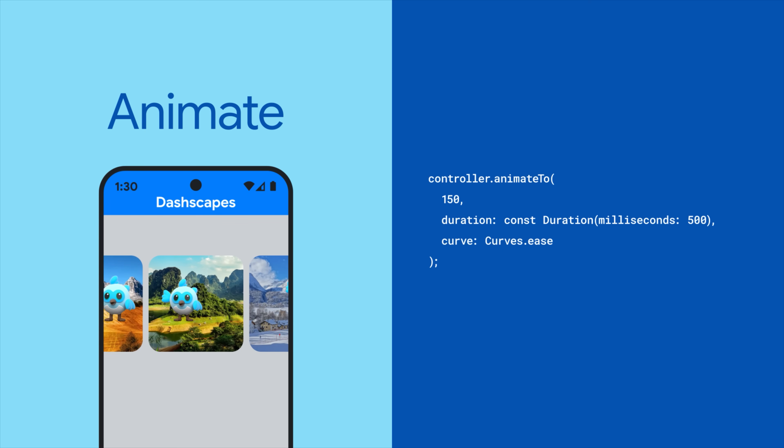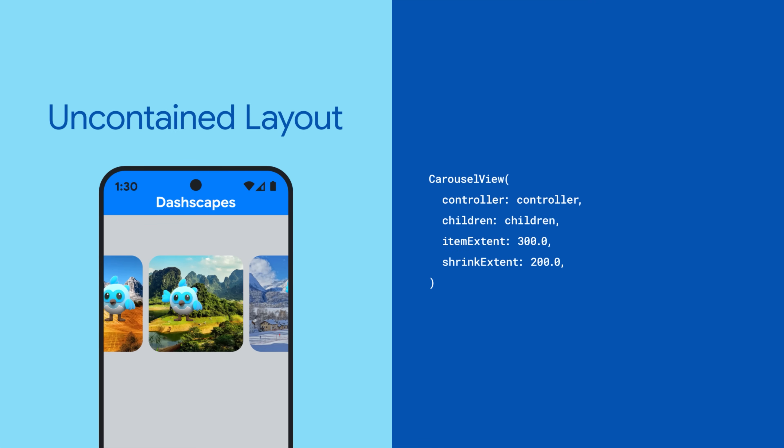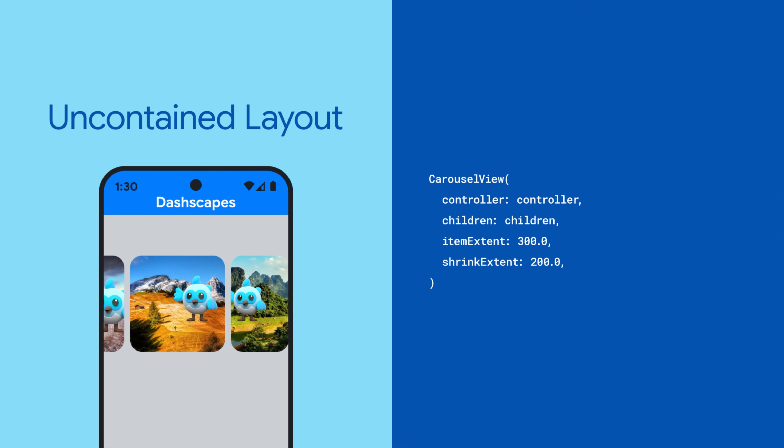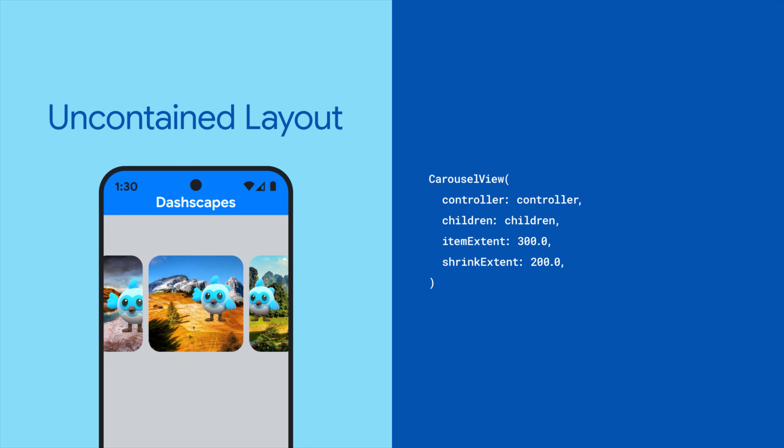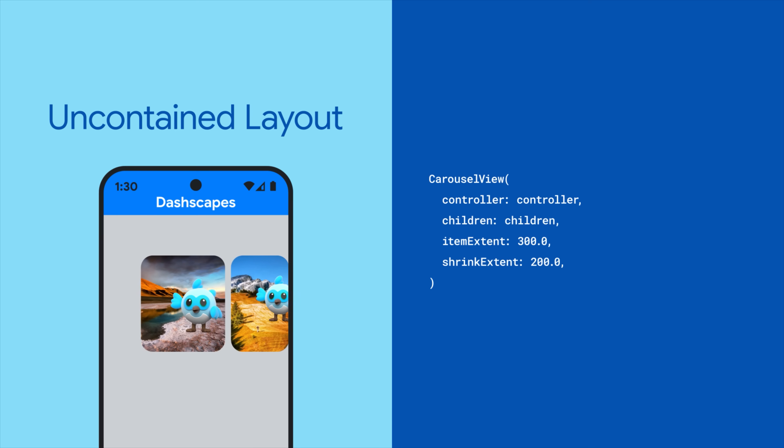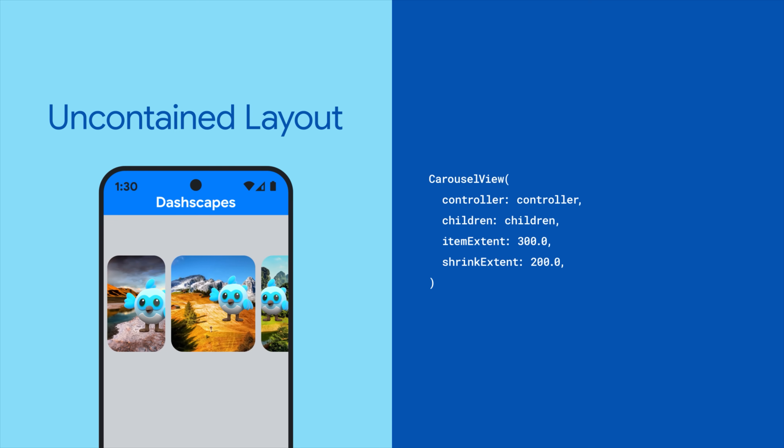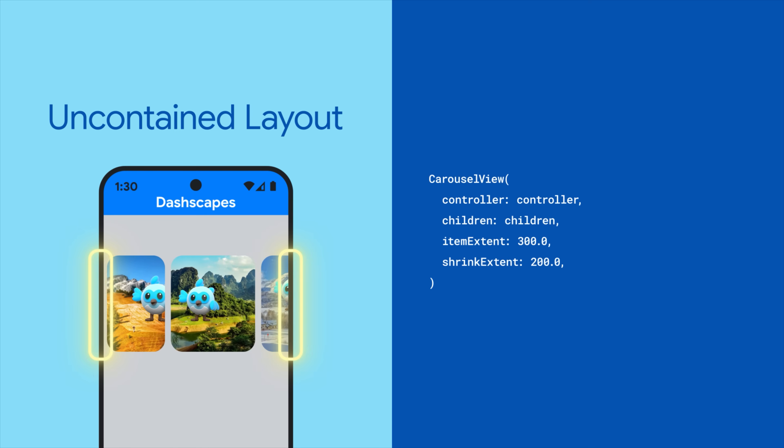That gets you a fully functional carousel, but you can also configure the carousel view parameters to get various Material 3 layouts. For example, use the default constructor to get the uncontained layout which shows child items scrolling to the edge of the container.